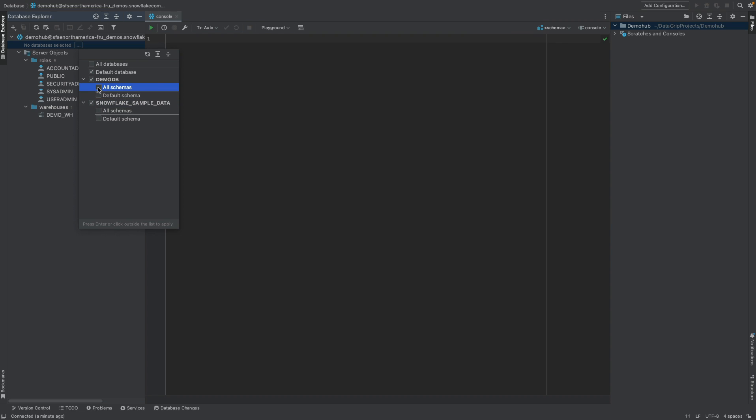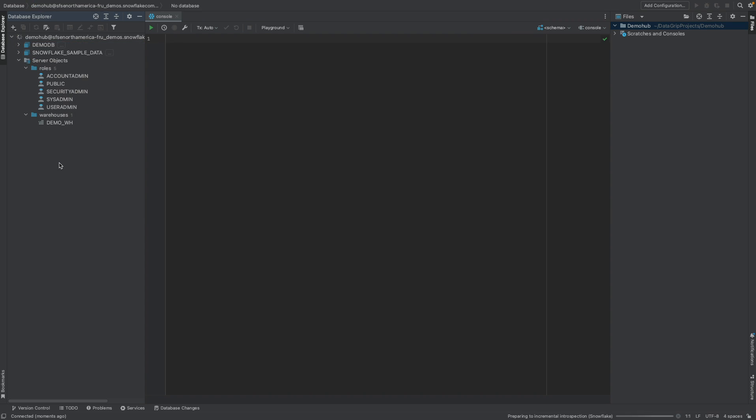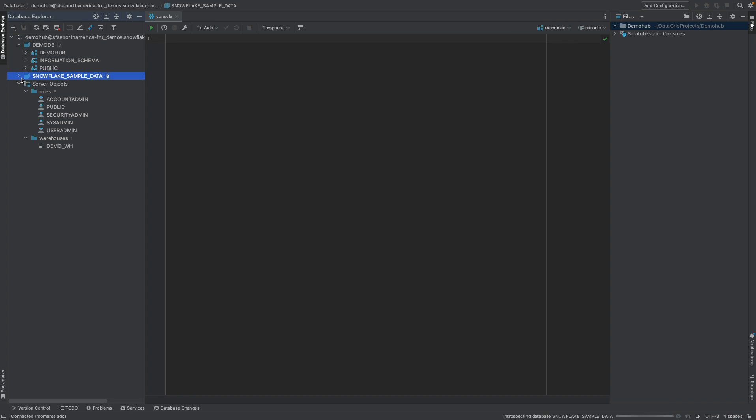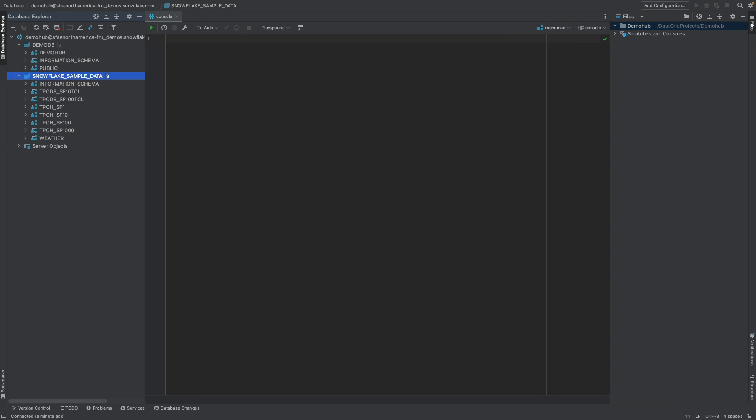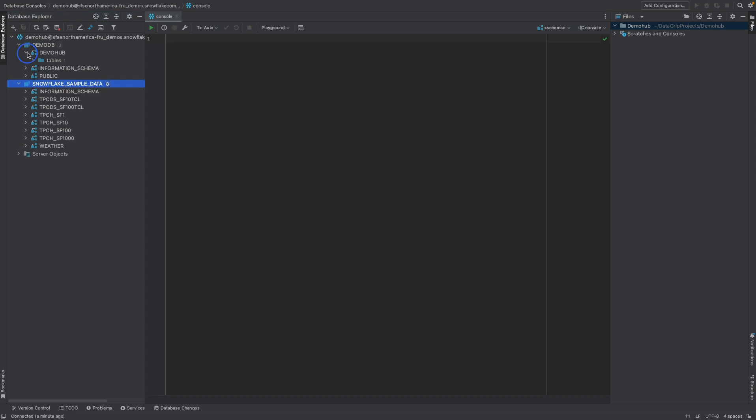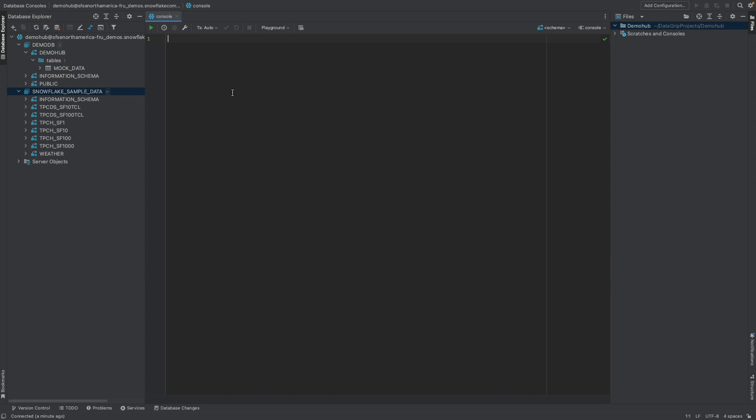Within that, you can select all schemas to show up here. It takes a few seconds, and now all the schemas and databases will show up here for us to use. Now, let's jump in to explore some of the capabilities of DataGrip. One of the things that folks would really enjoy is a tool that can provide some form of intelligence.